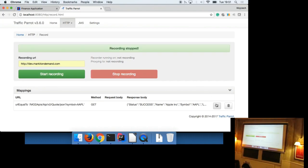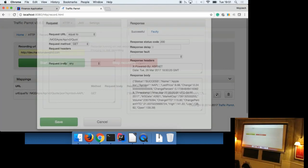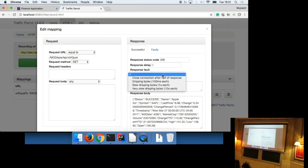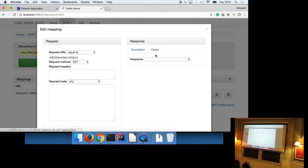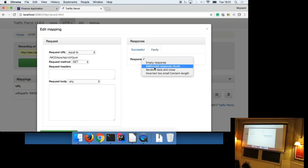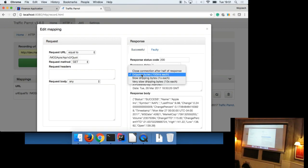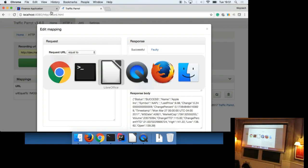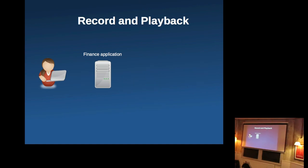And yeah, so that's pretty much it. A simple demo of how you could do service virtualization in a manual fashion. You know, there's obviously a lot of other things you can do here. If you want to get into the details, like I was saying, it's just an introduction. But yeah, let's keep it short.